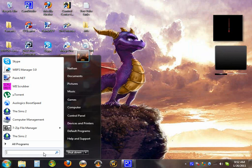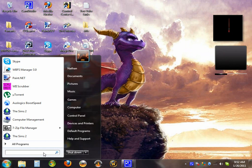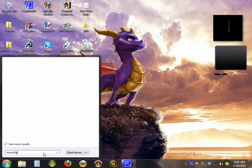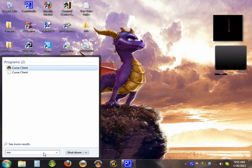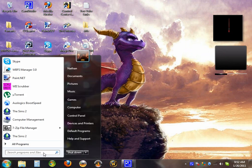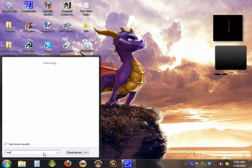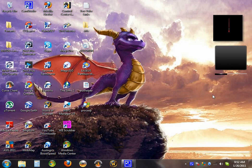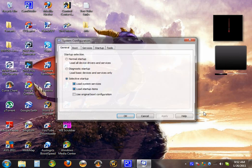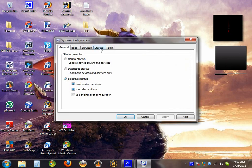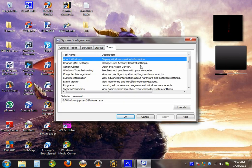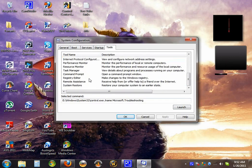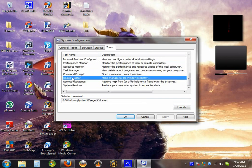The first thing you should do is type in ms-config, type in tools, find your registry editor, hit launch.